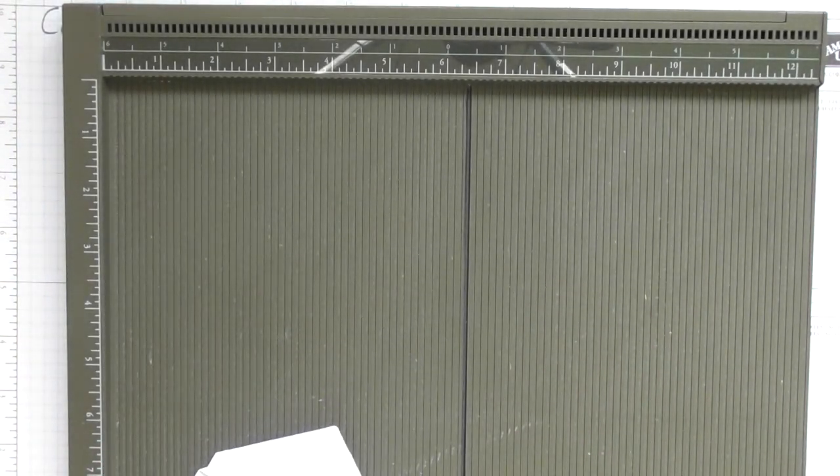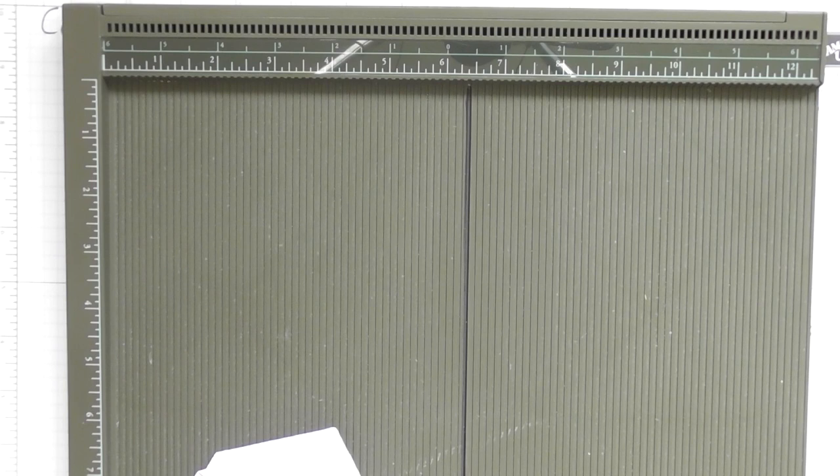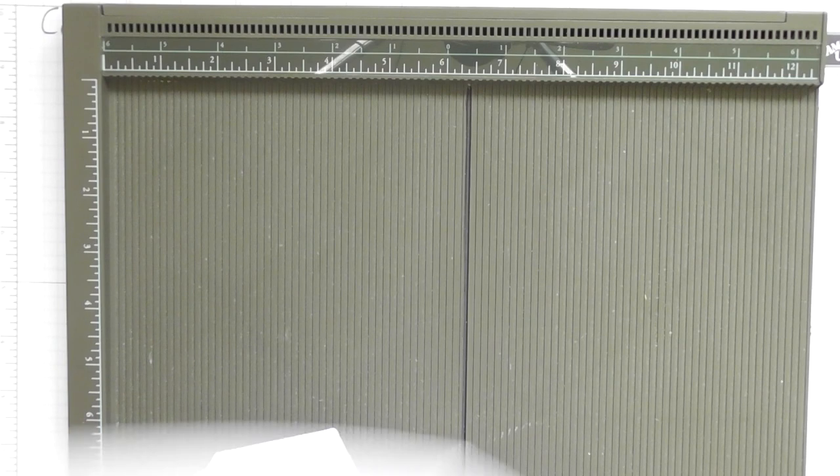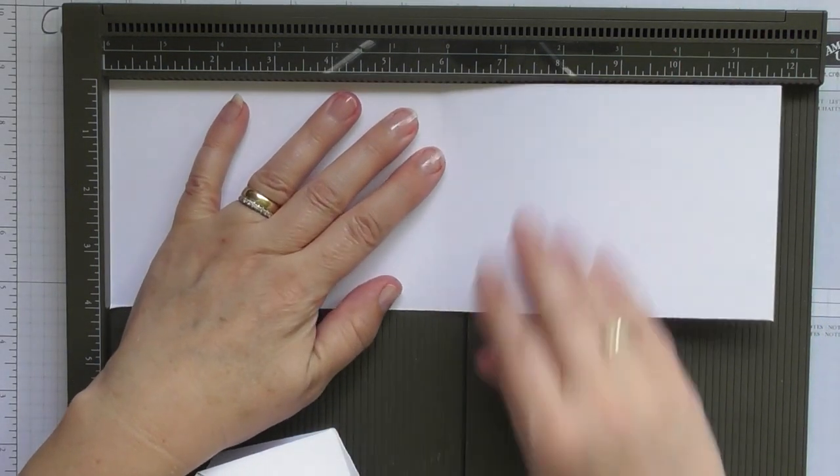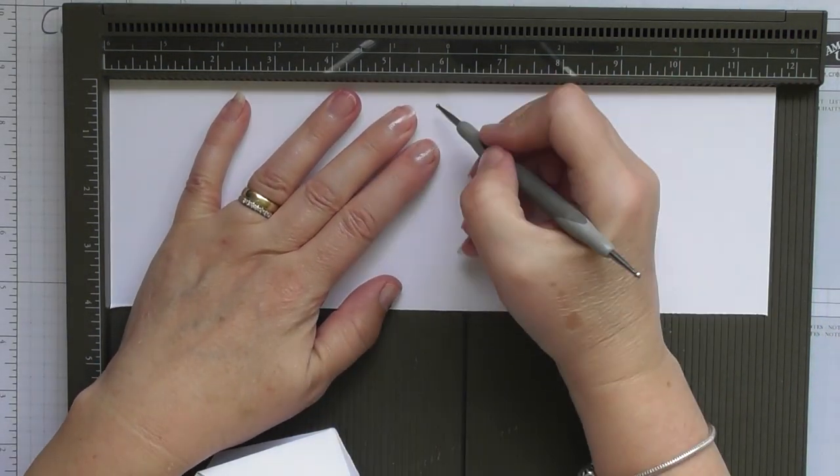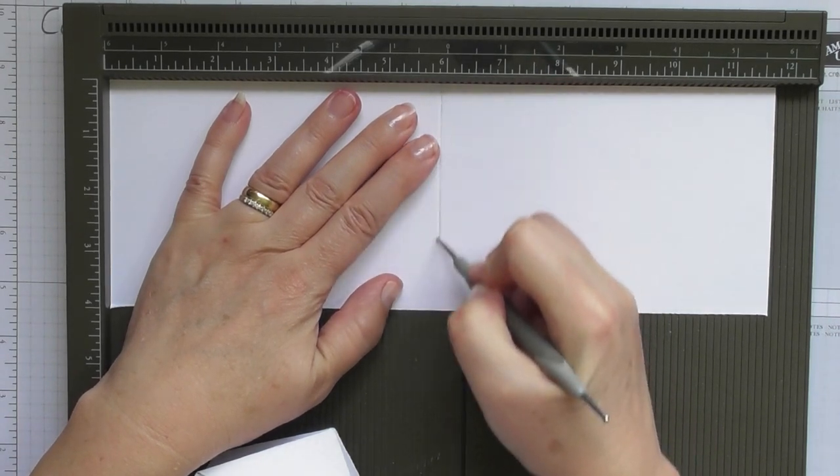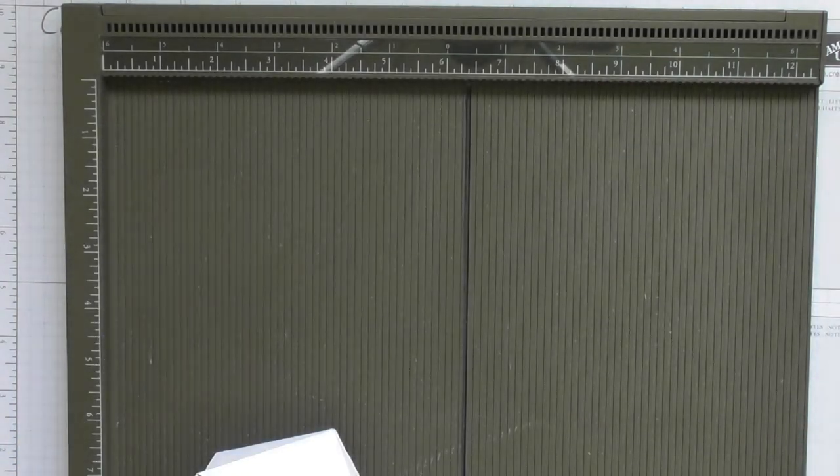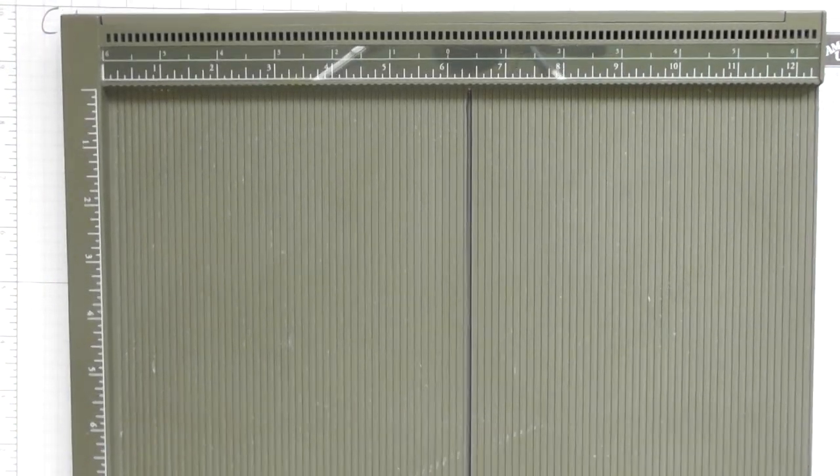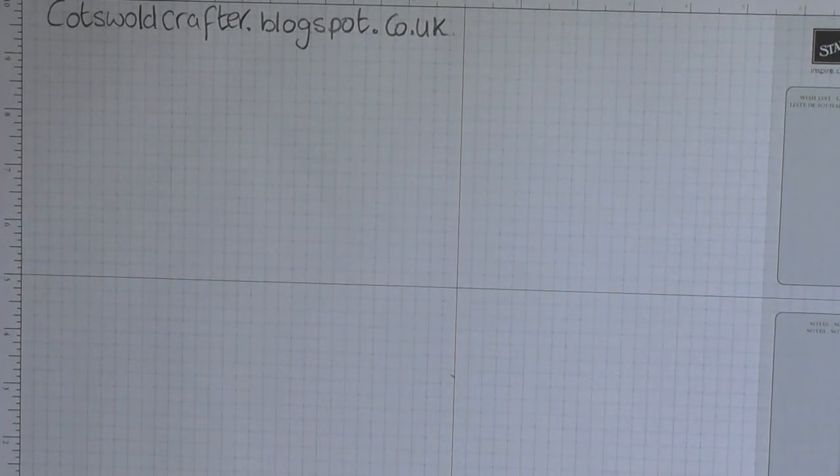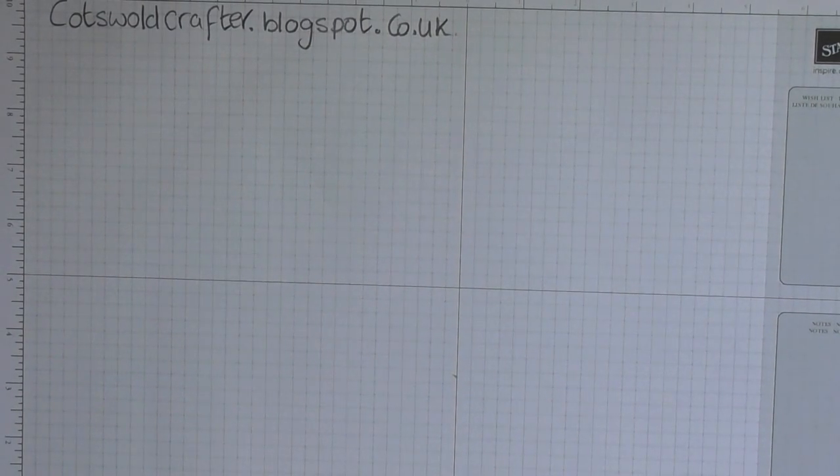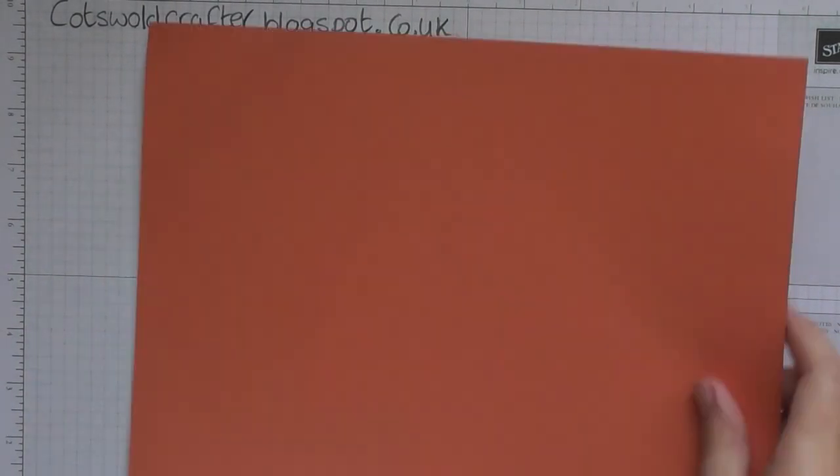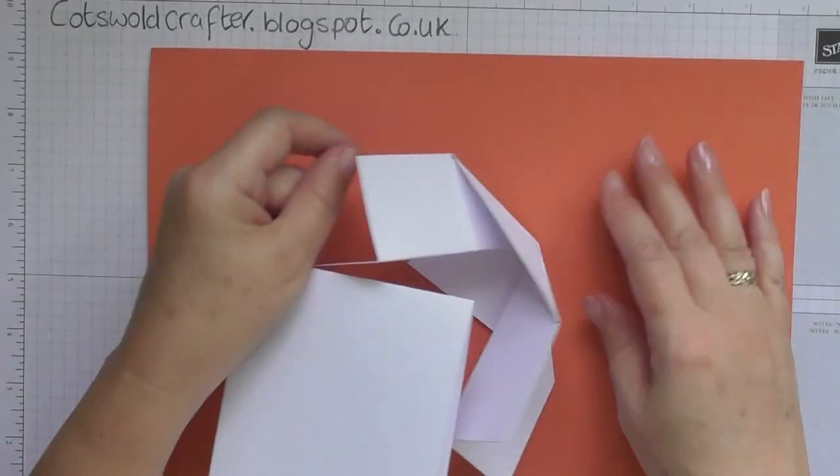Right, the other thing I need to do is to score the main piece of card in half. All right, get rid of the scoreboard, didn't mean to knock you. Let's get my piece of card back so you can see.